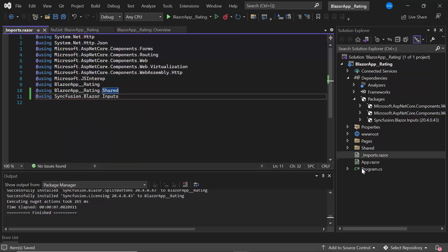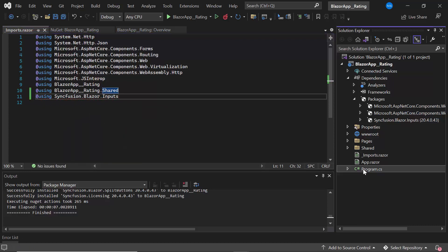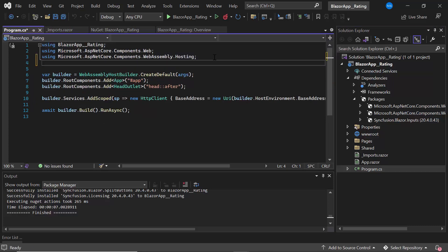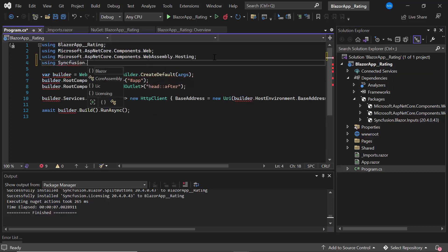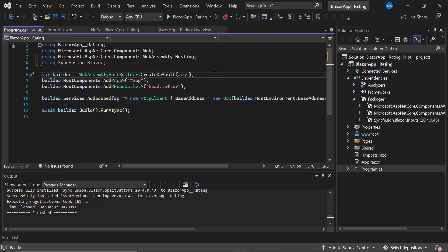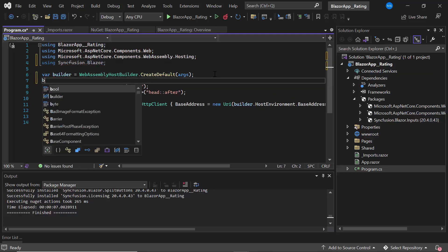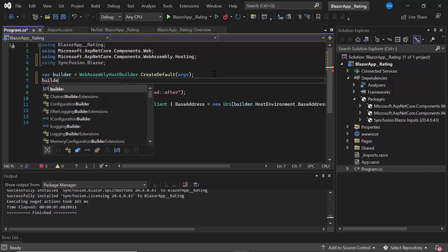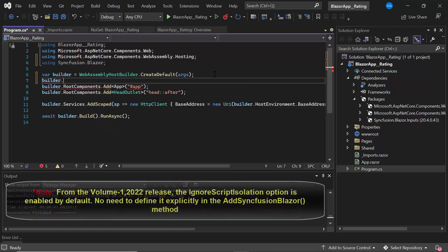Next, I open the program.cs file and add the Syncfusion.Blazor namespace. I register the Syncfusion Blazor services by calling the AddSyncfusionBlazor method.